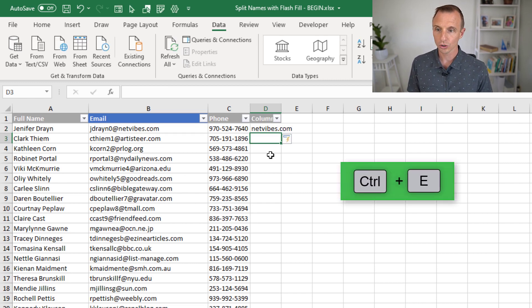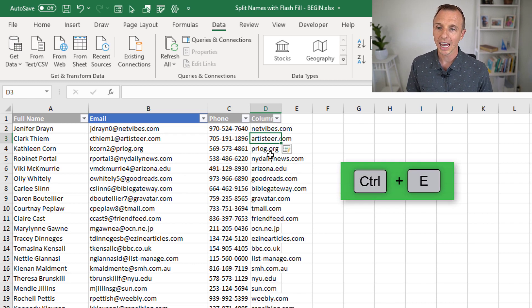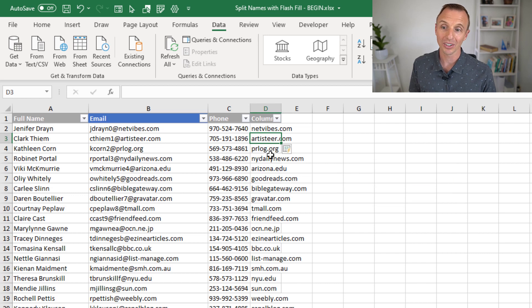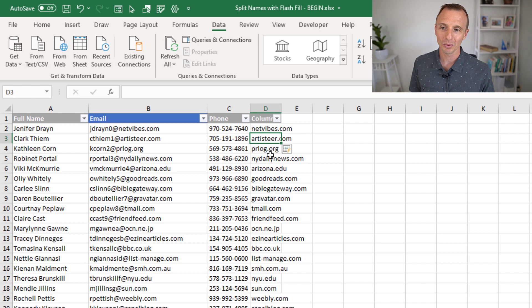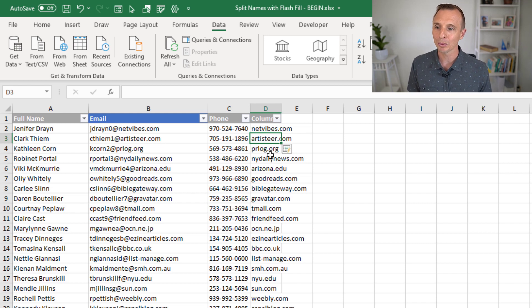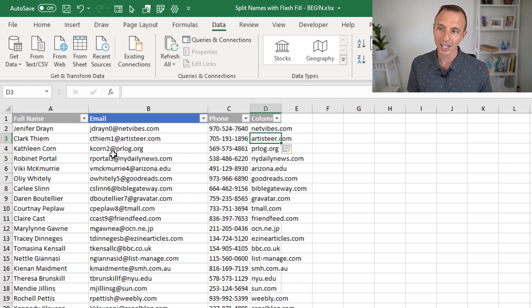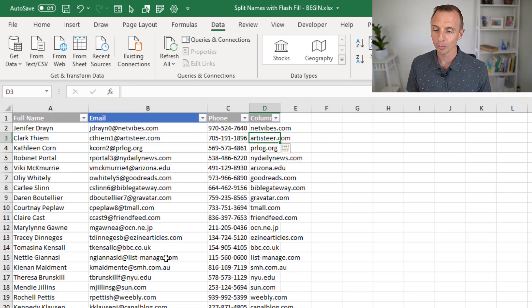I'll hit Control-E, and that will again, Excel will figure out what we're trying to do and then fill the column there with the domain names. So that's, again, a relatively simple example because everything is split there with that at symbol between the name and the domain name.